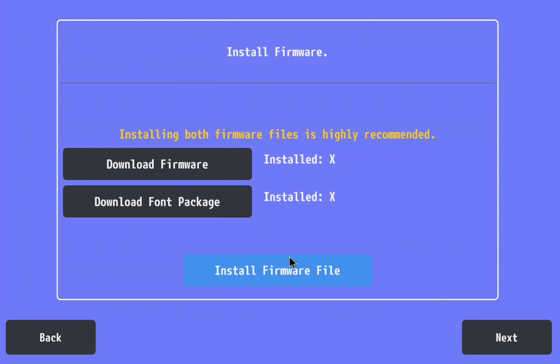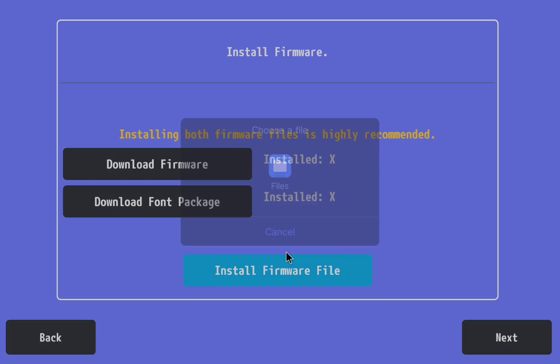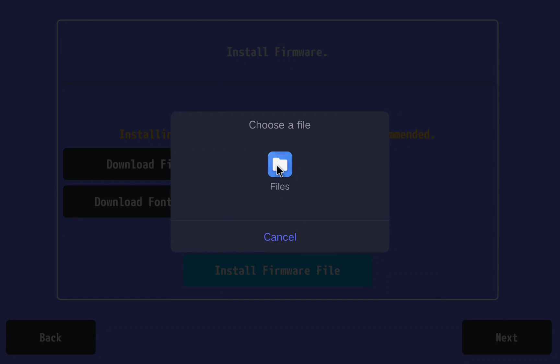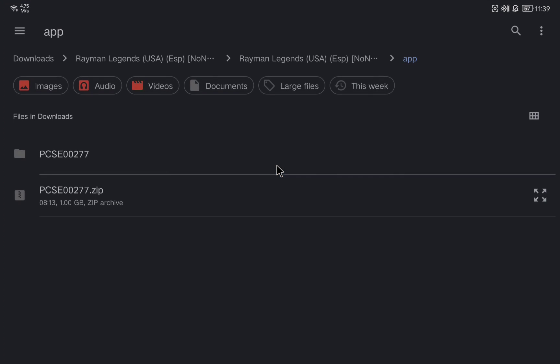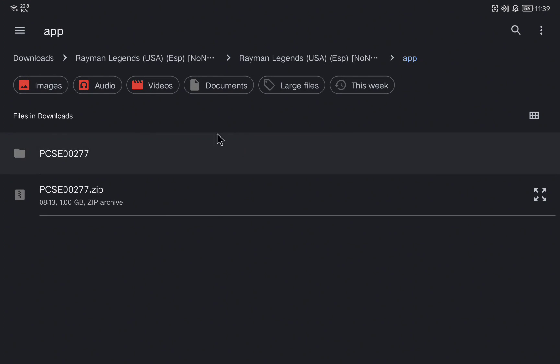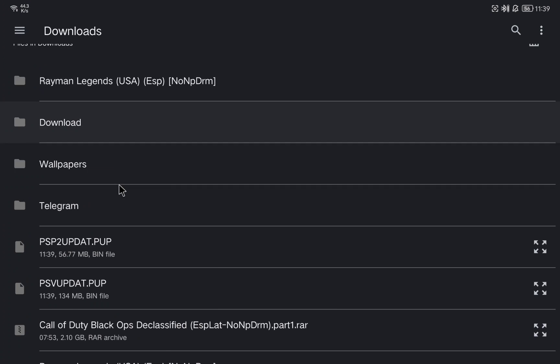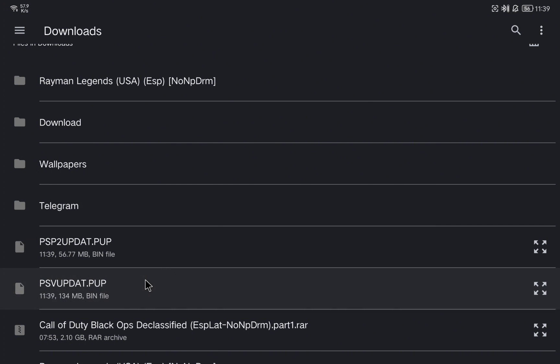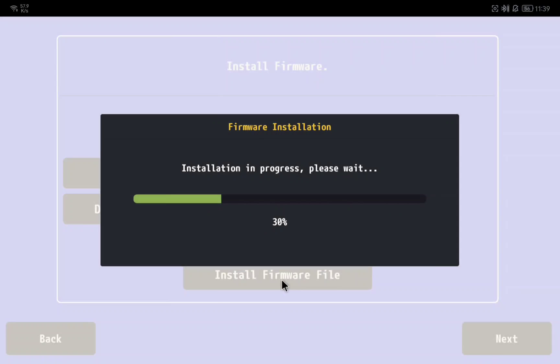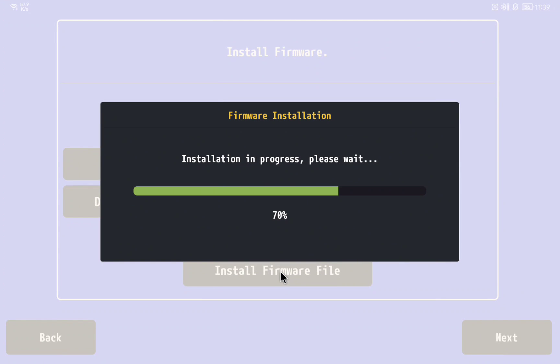Let's click in install firmware file and we need to select the first file that we have downloaded. Here I will go to the download page and click on the psupdate.pup. After it is installed we are going to install the second file.